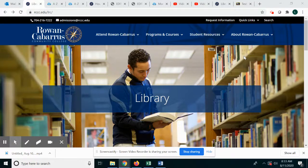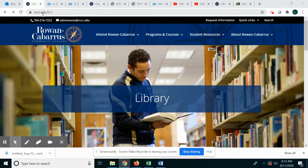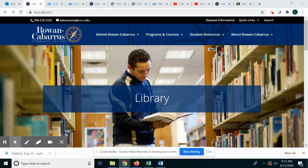First, make sure you start at the Libraries page at rccc.edu/lrc.